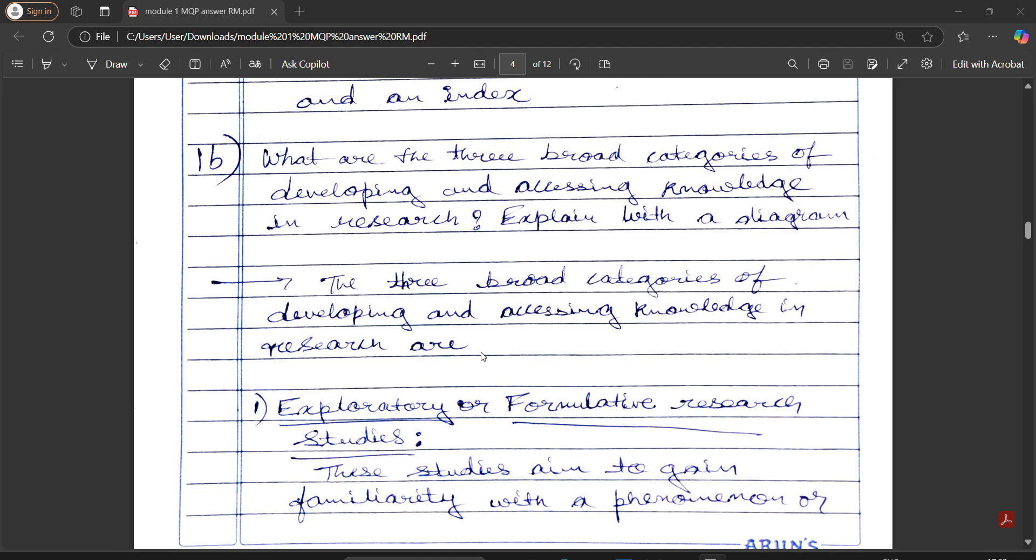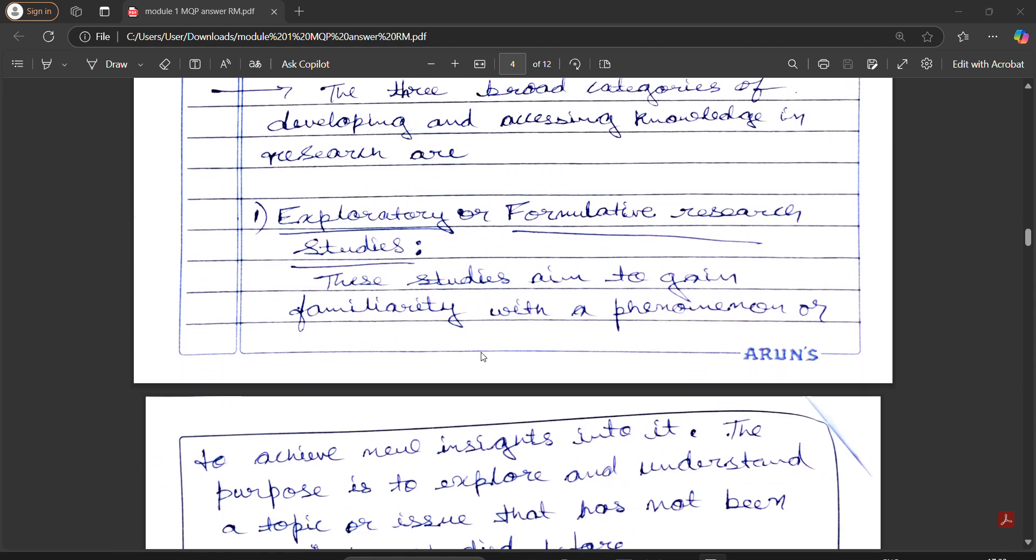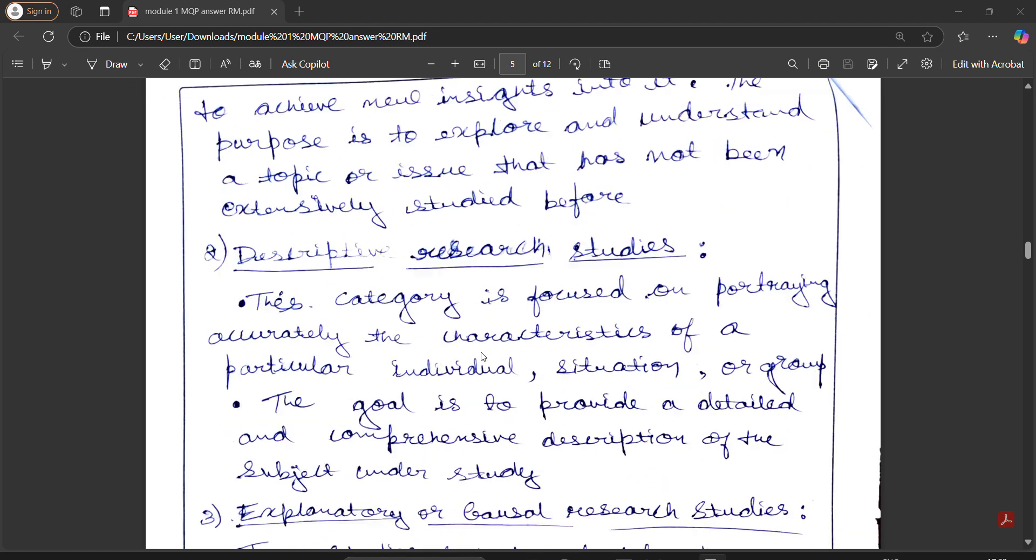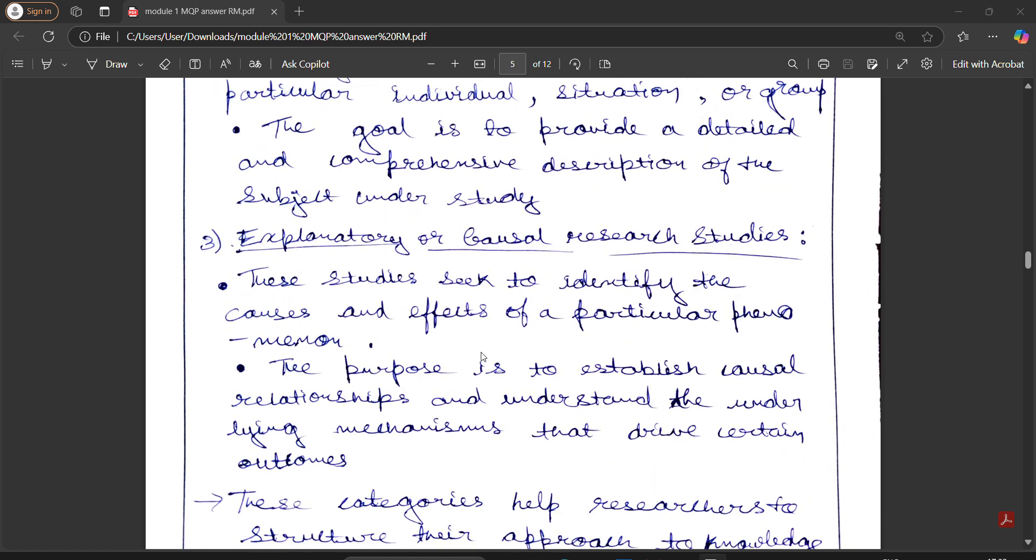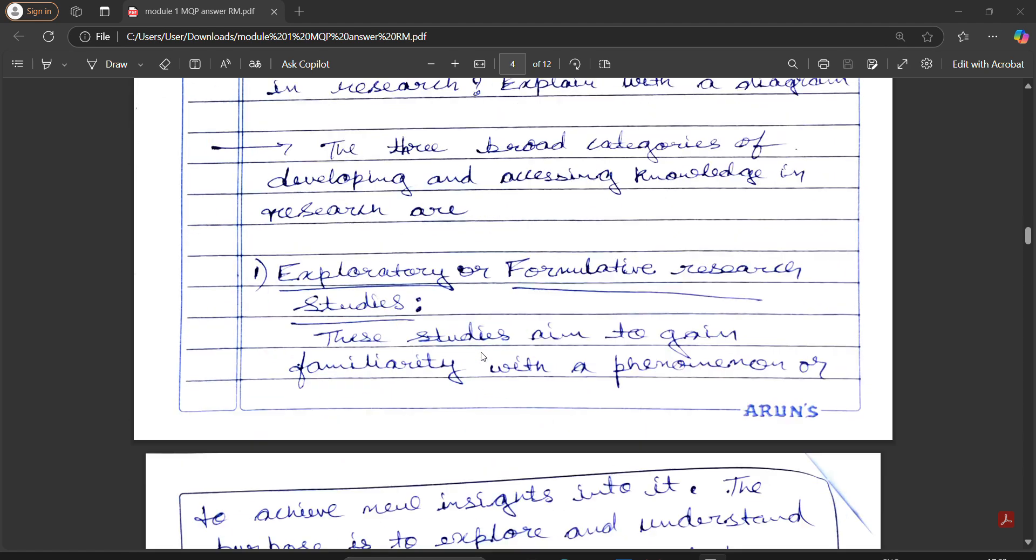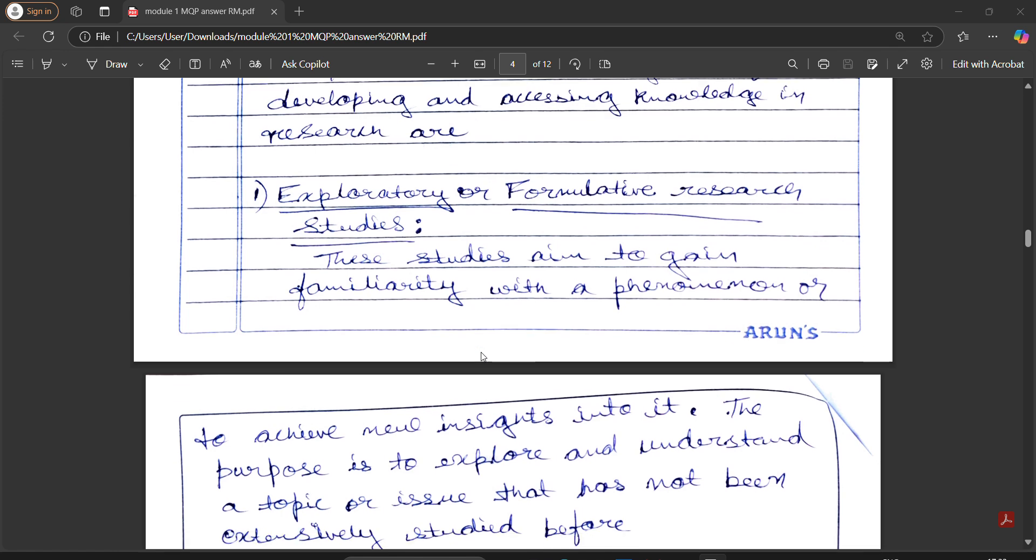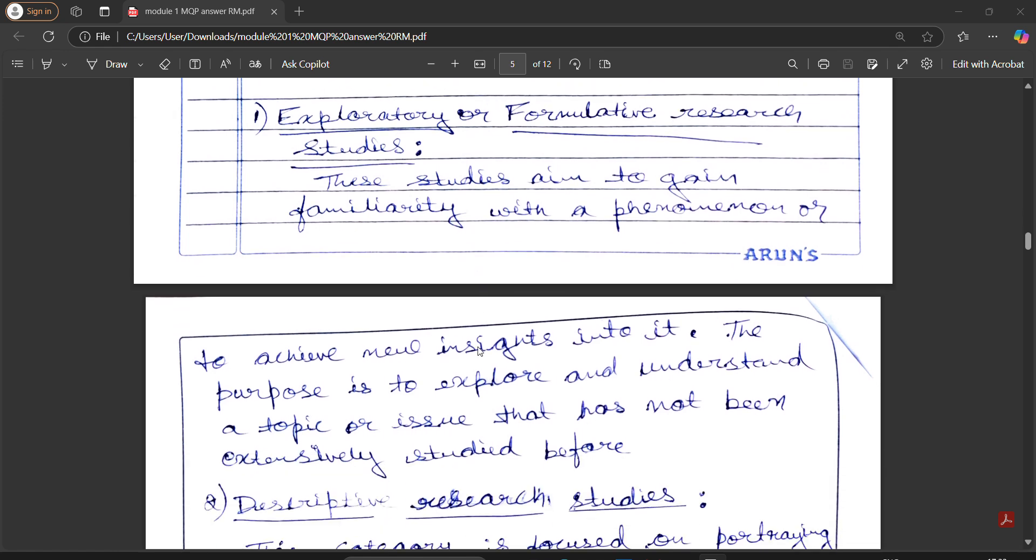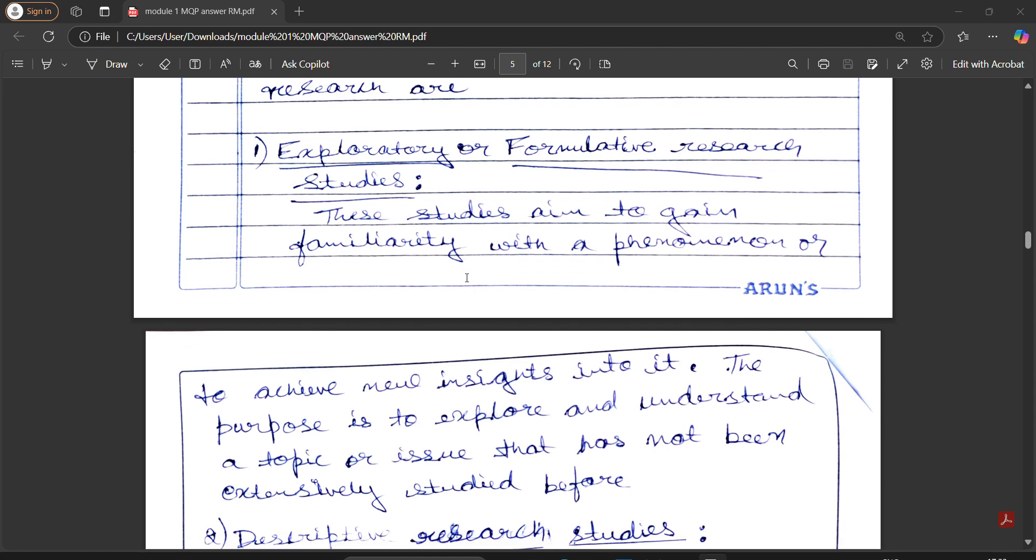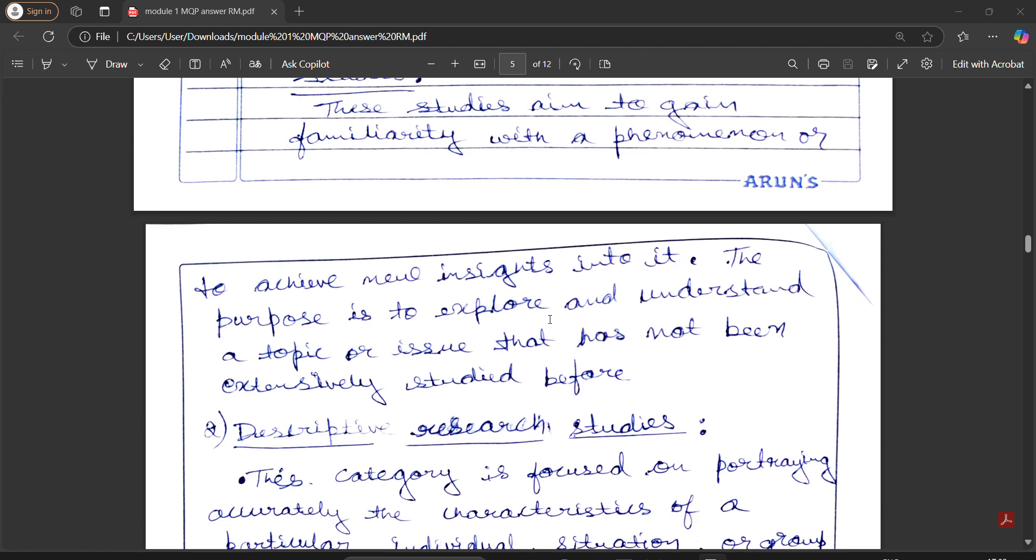The three broad characteristics are: exploratory or formulative research study, descriptive research study, and explanatory causal research study. In exploratory research, we have to explore and understand the topics or issues that has not been extensively studied before. The main point is to gain familiarity and achieve new insights into it.